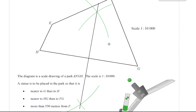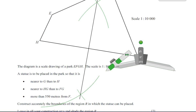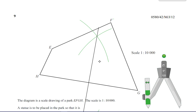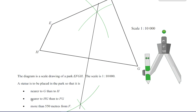Nearer to HG than FG — HG and FG are two straight lines which intersect. What I need to do here is construct the angle bisector — I need to cut this angle in half. Every point on that angle bisector line will be the same perpendicular distance from FG as it is from HG. So for a statement like 'nearer to one line than another' where those lines intersect, you need the angle bisector of the point where they intersect.